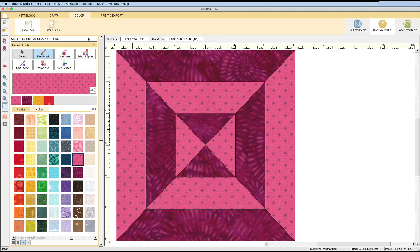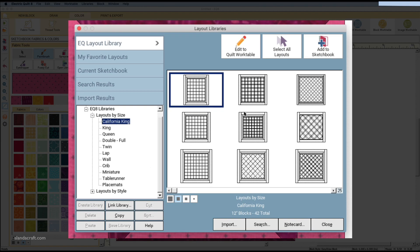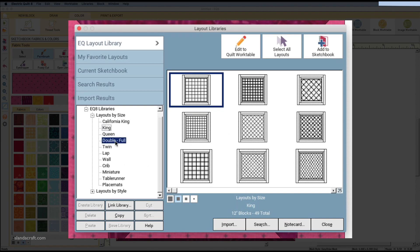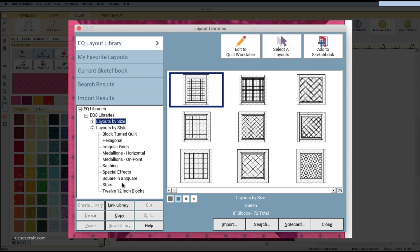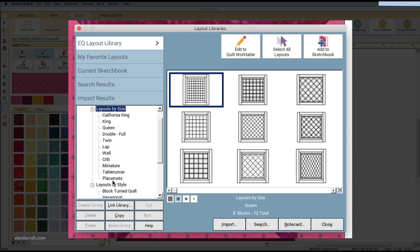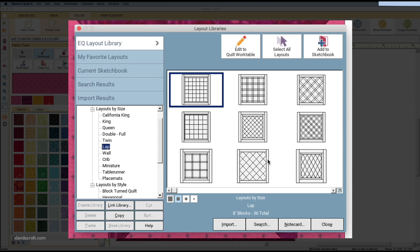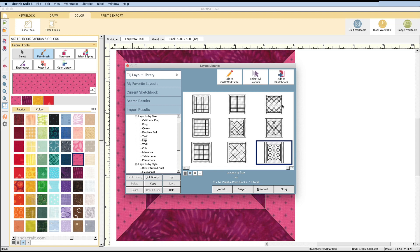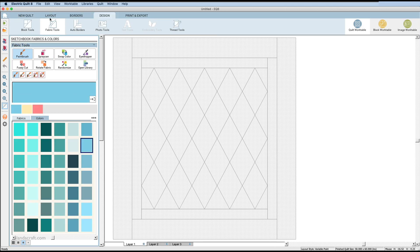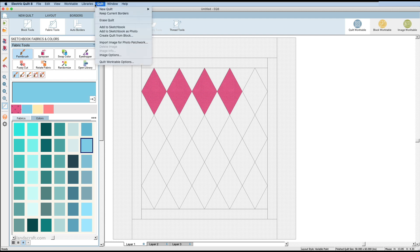The Layout Library gives you pre-done layouts so you don't have to design a quilt from scratch if you don't want to. You can browse by size or by style, with options like place mats, table runners, and lap quilts. If you like a layout, you can add it to your sketchbook or double-click to open it and start coloring it up.